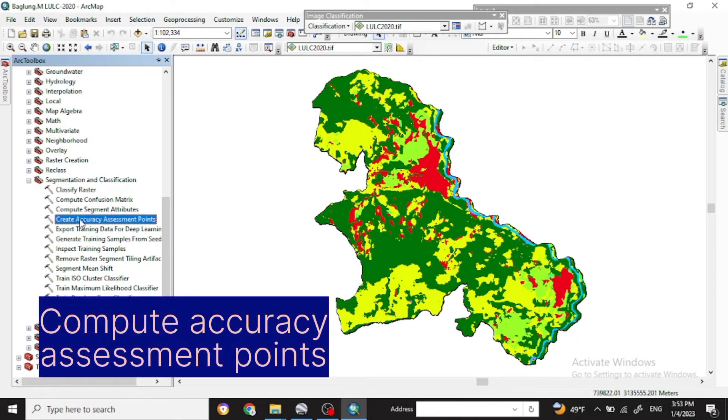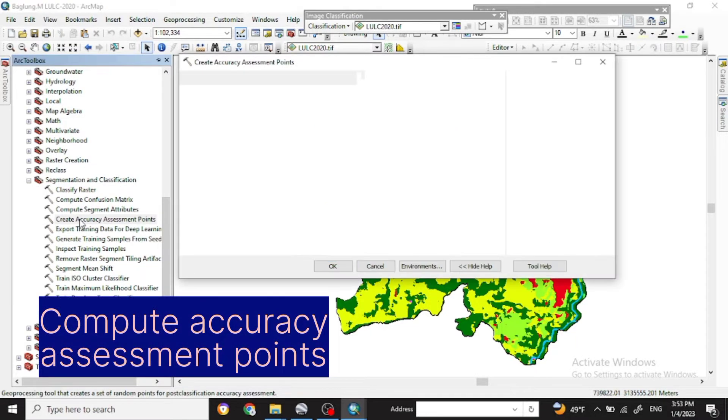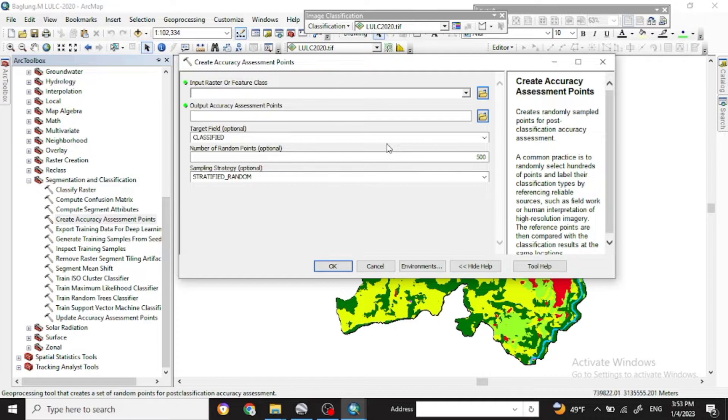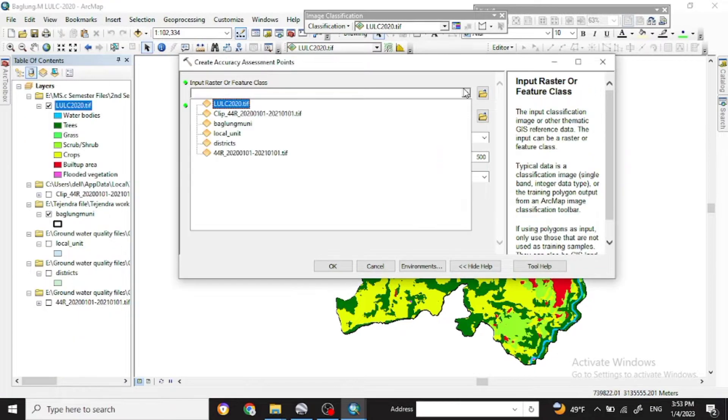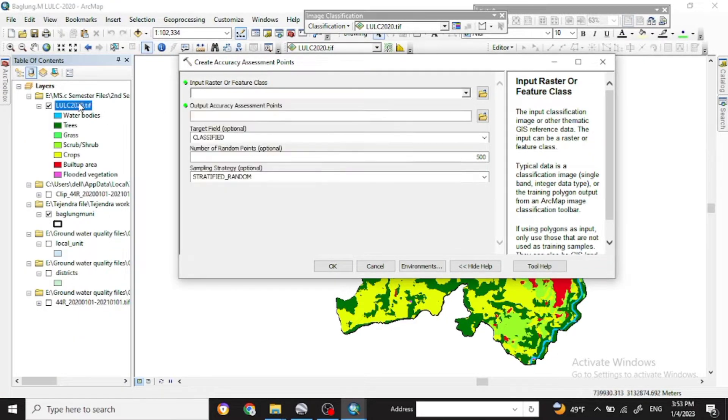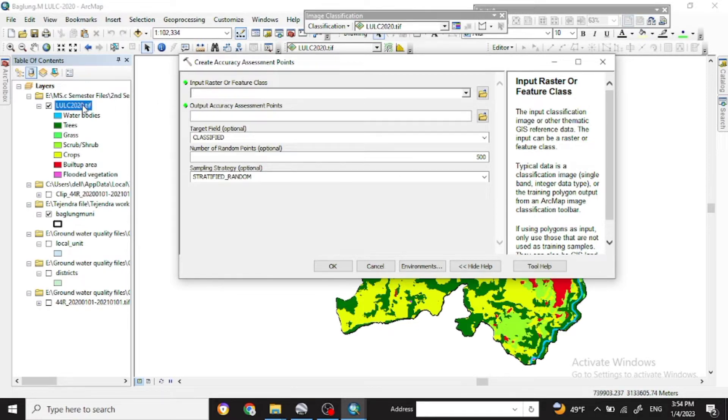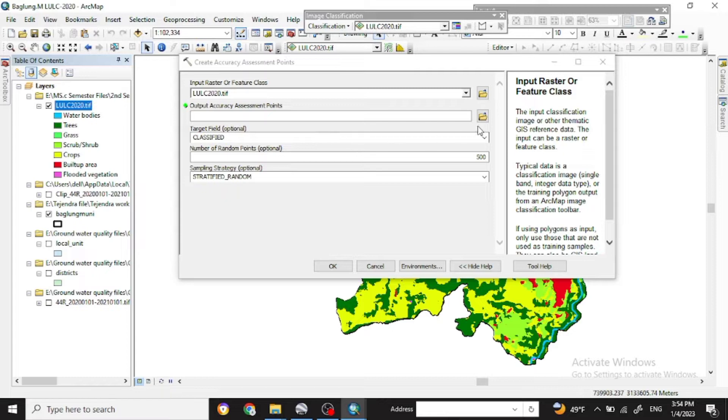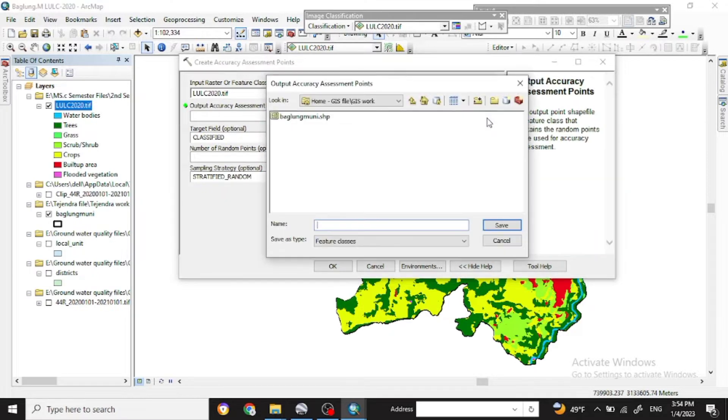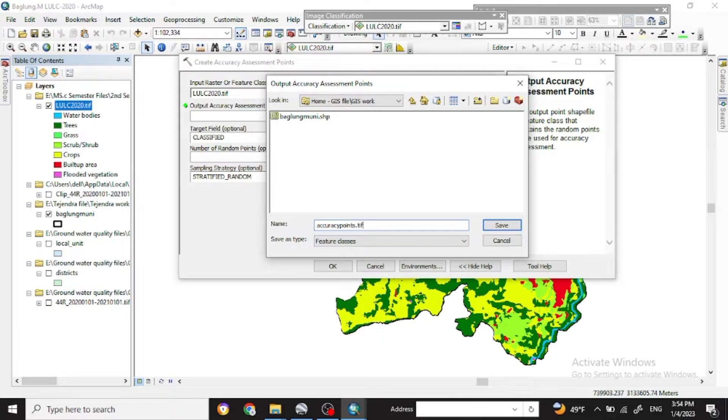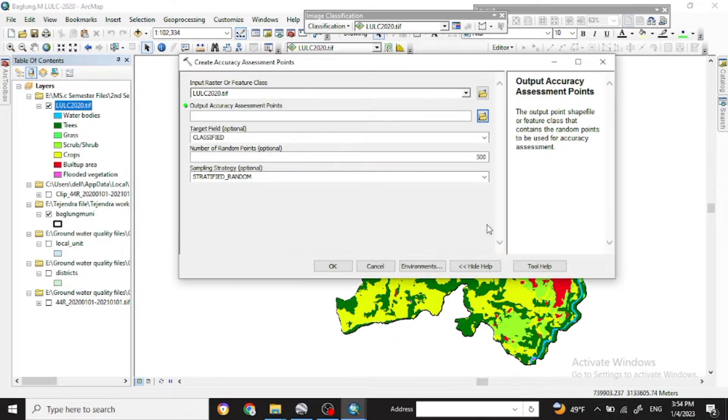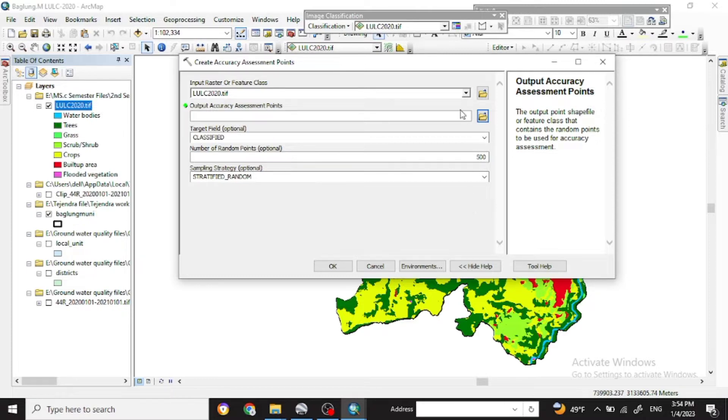So click on that. For that use the LULC map which you have prepared with the supervised classification or any other classification. For the output accuracy you can save what you want to save in your work file.